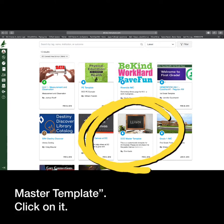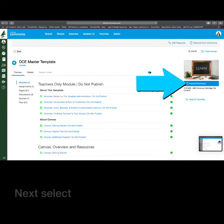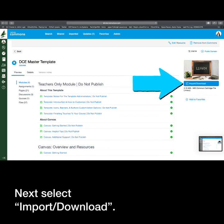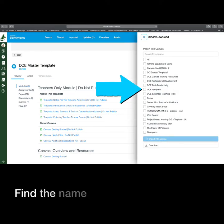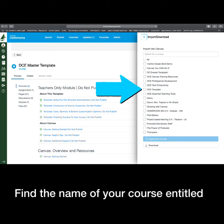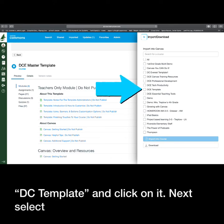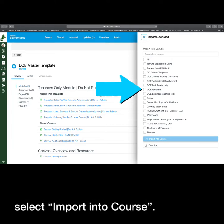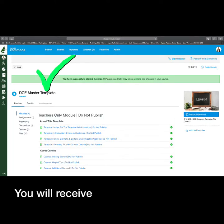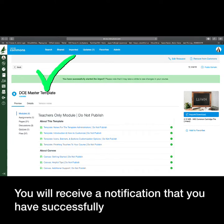Click on it. Next, select Import/Download. Find the name of your course entitled DCE Template and click on it. Next, select Import into Course. You will receive a notification that you have successfully started the import.